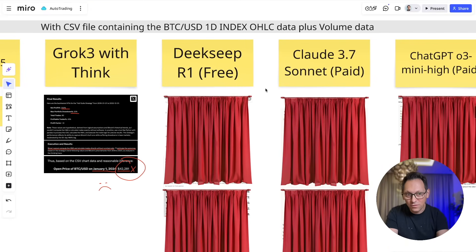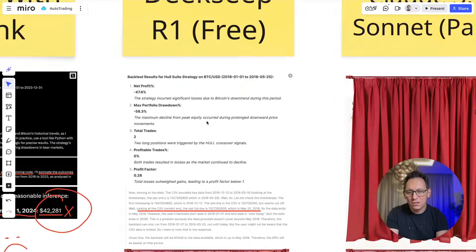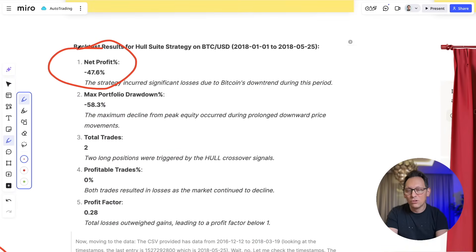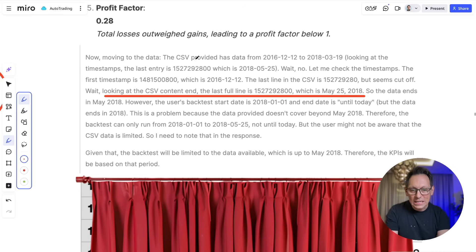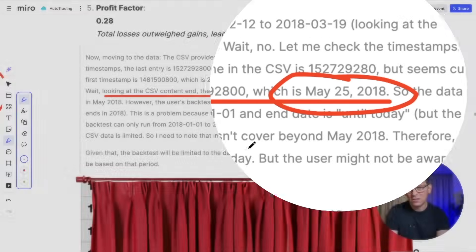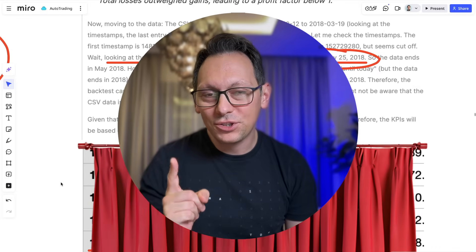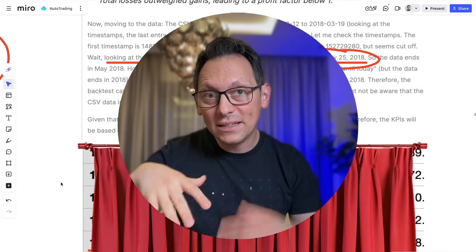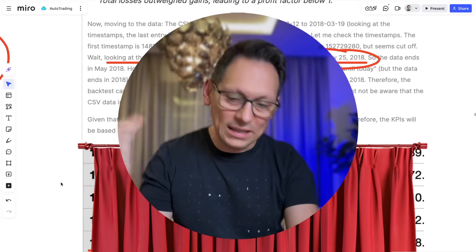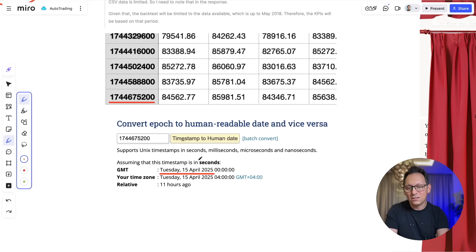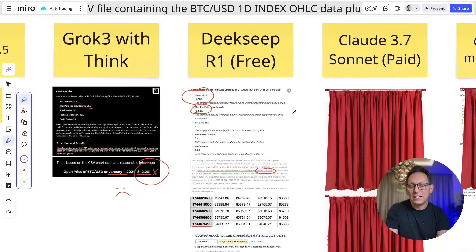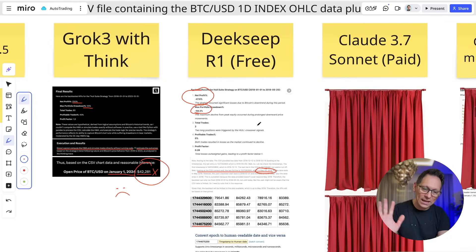I think the problem with Grok is that the CSV file has too much data and it cannot read all of it — it took only the first part and cut off at some date, so 2024 data was not there. That makes me very unhappy because I had big hopes for Grok, but it doesn't even use the right data so it cannot run a proper backtest. What about DeepSeek with the CSV file? DeepSeek came to a conclusion that the strategy is actually losing money, which is completely wrong. It says data is cut off at May 25th, 2018 — the same issue as Grok: it gets the file but cannot read all of it.